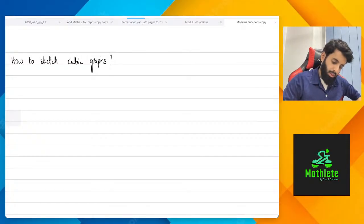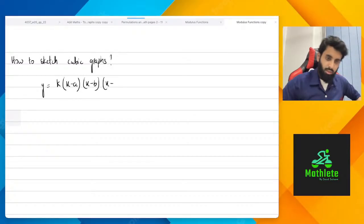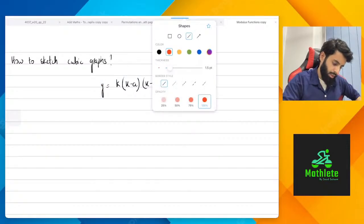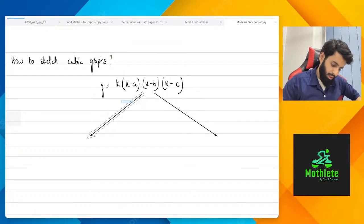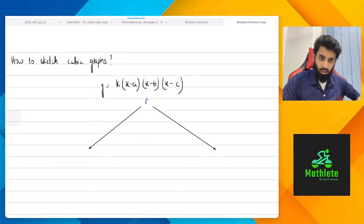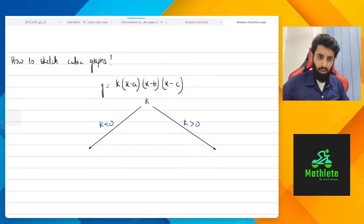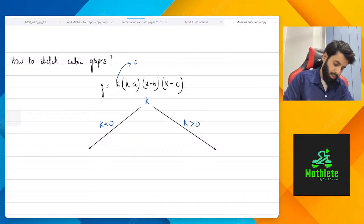So first thing you need to know: let's say you have y = k(x − a)(x − b)(x − c). One thing very important to know is the value of k. I made a post about this on Instagram also — make sure to check that out. So k here basically represents the coefficient of x³.